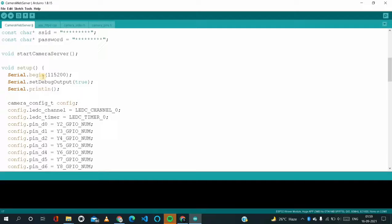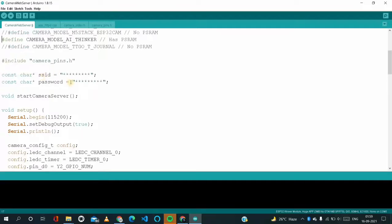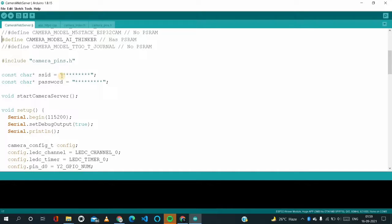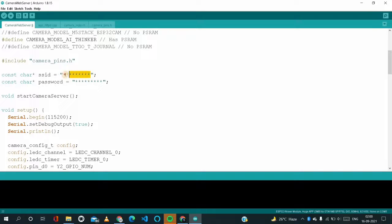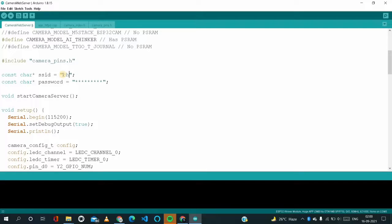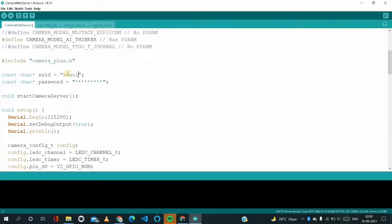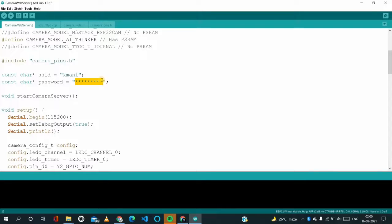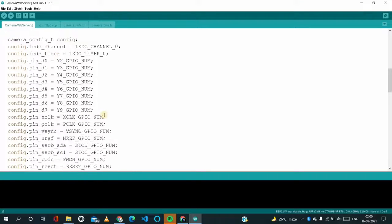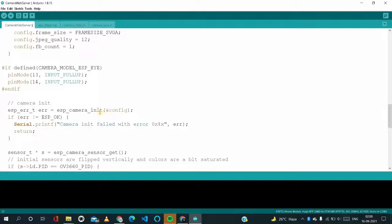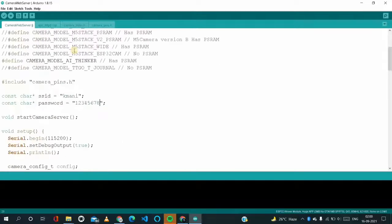Nothing else has to be changed. We have to change the SSID. I'm just changing the SSID here. My SSID is KMANI and password is one two three four five six seven eight. And nothing else.